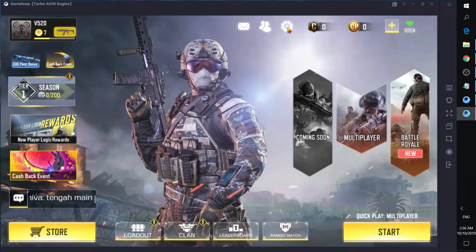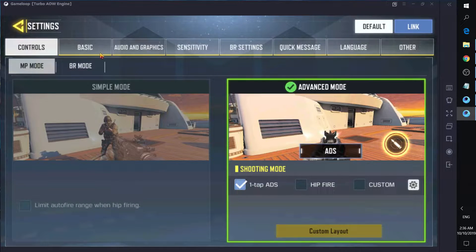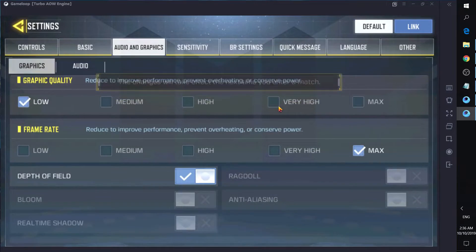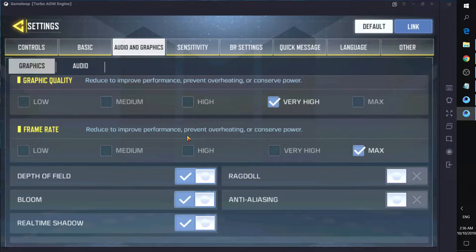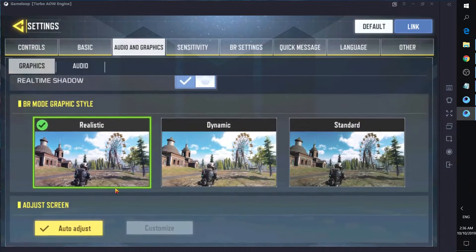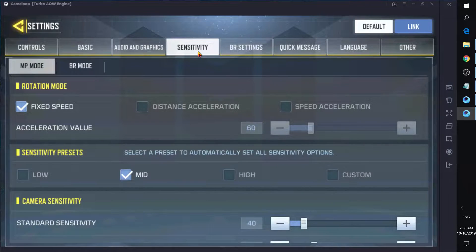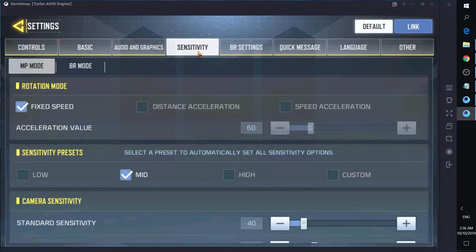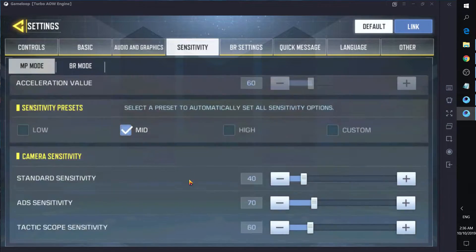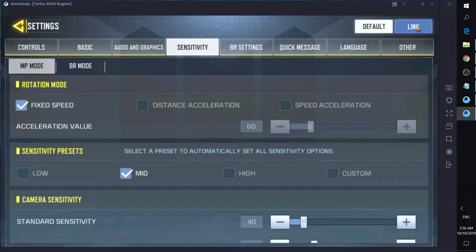Inside the game there are settings for audio and graphics where you can lower or raise the graphics quality. I'll set it to high with the frame rate at max for a more realistic experience. The sensitivity settings are specific to the emulator since we are using a mouse — adjust that to your liking. The default is okay for me.